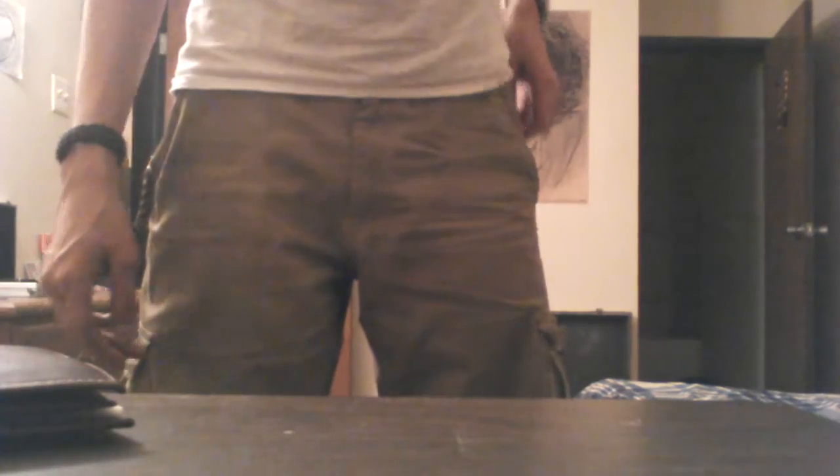First of all, a brown Georgie wallet with very little money, ID cards, credit card tools, shit like that. Very nice wallet, by the way.